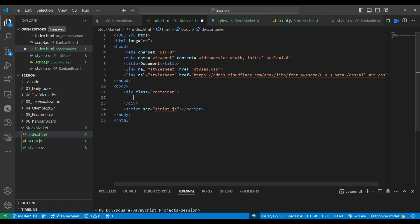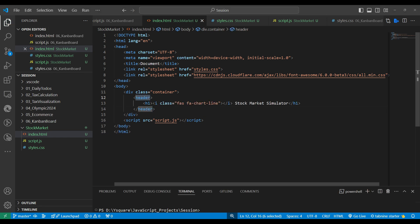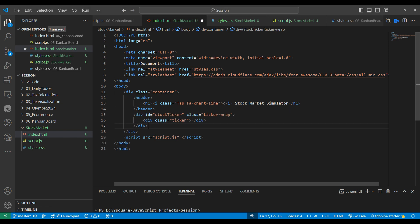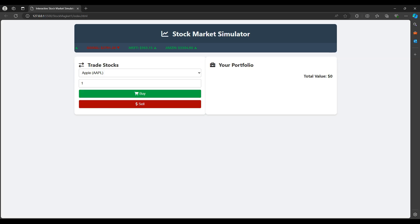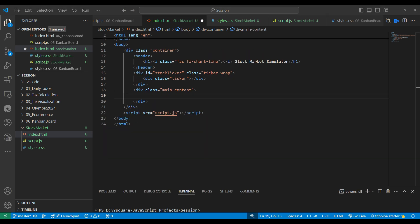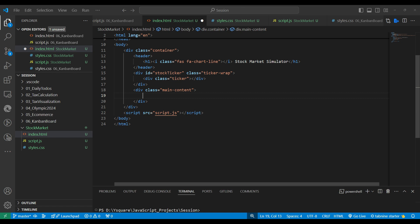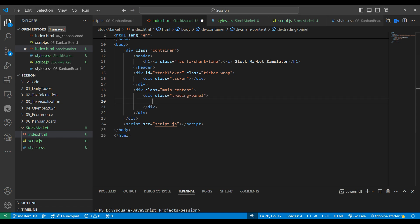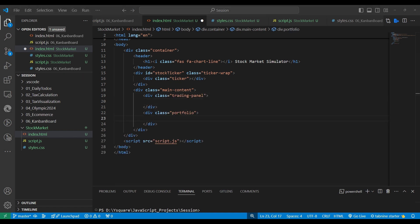Inside the container we'll make the header part. The header is an HTML5 semantic tag. We need to show a ticker also — a ticker is like a marker that keeps running. The main content has two sections: on the left side we show the stocks, and on the right side we show the portfolio.